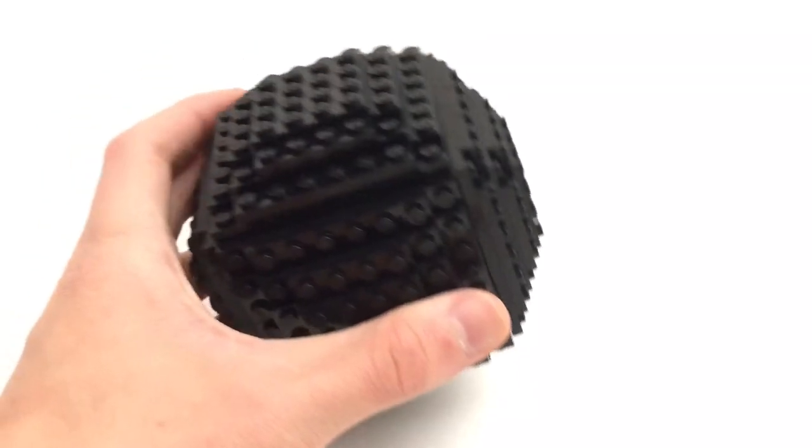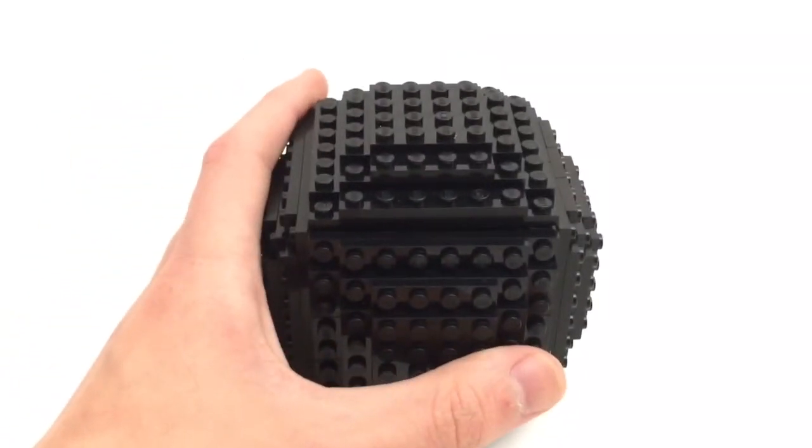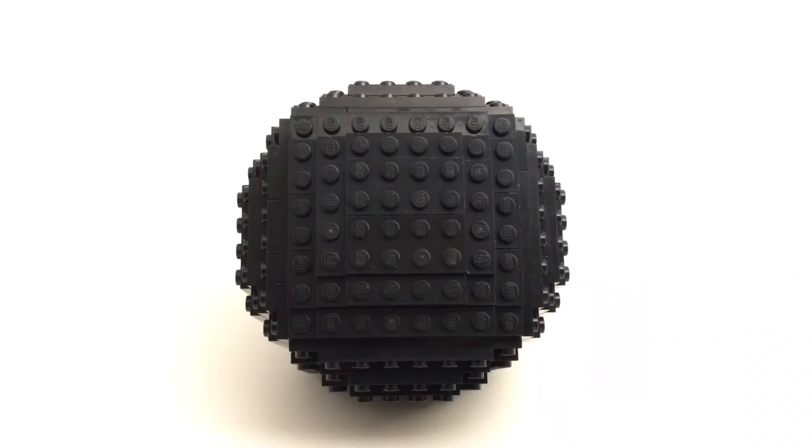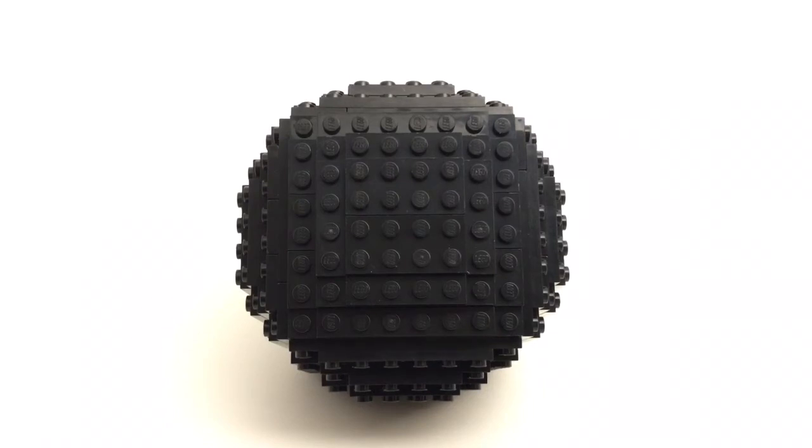So that is it. This is the ball in its glorious completion. If you thought this tutorial was neat or cool or satisfactory for some reason, make sure you leave a like on this video. And if you're new, maybe consider subscribing.